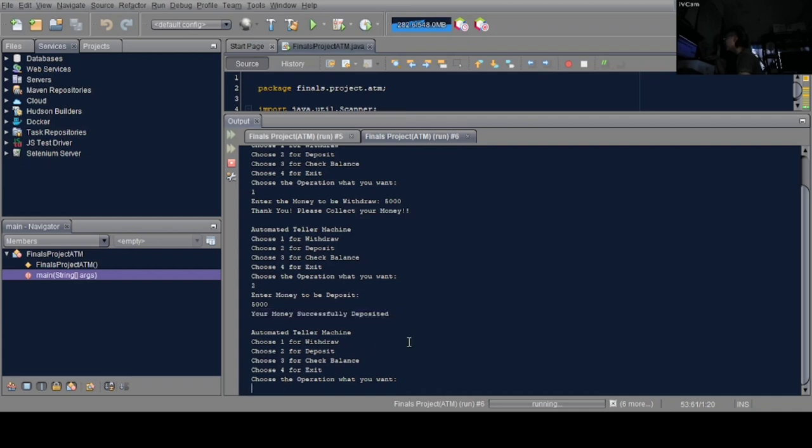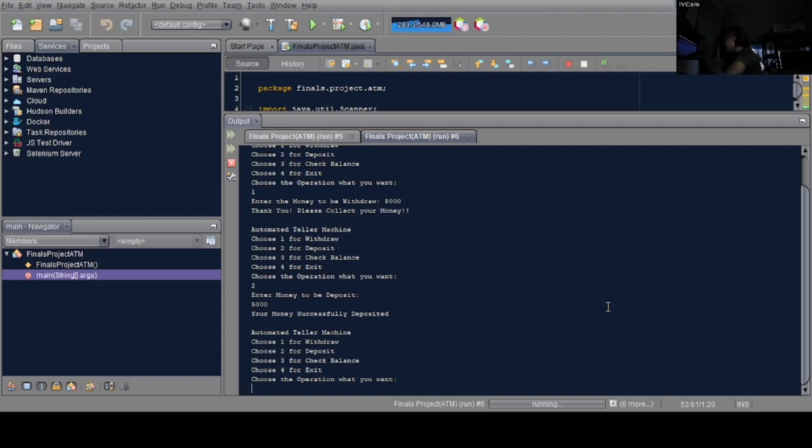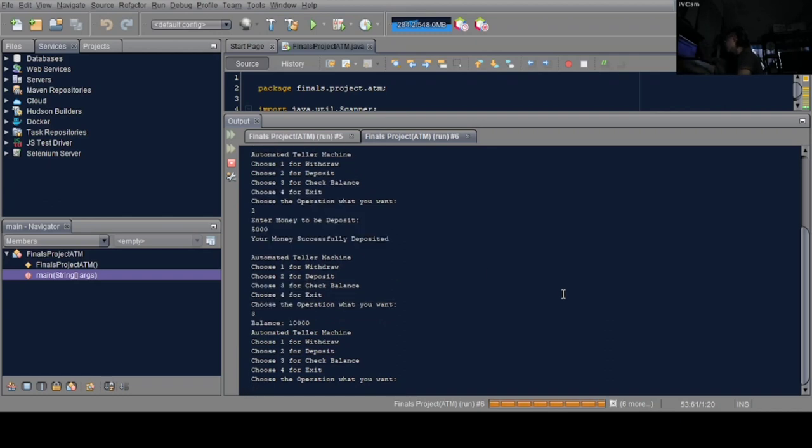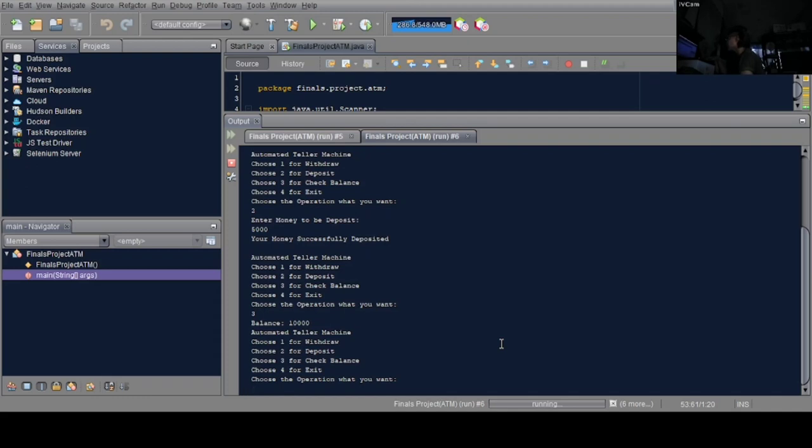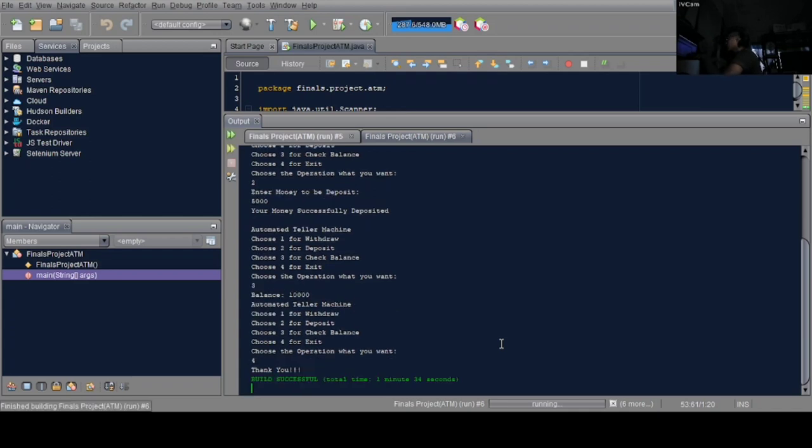Now to verify if the 10k really remained - since we deducted 5k from withdrawal and added 5k in deposit, the balance should be 10k again. Let's use option 3. The balance is 10k. Now use 4 to exit. There, 'thank you' appeared.